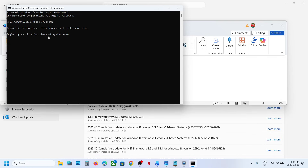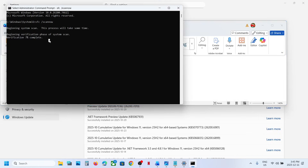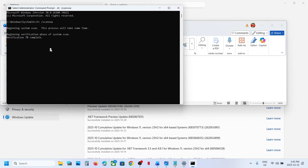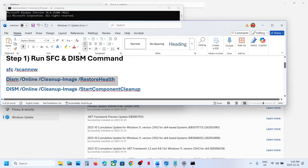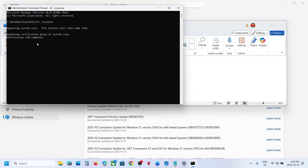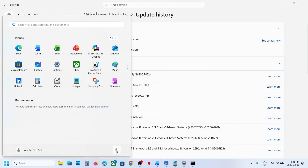This will run a scan. The scan will take some time, and once the scan is 100% complete, copy the second command, paste it on the same window, and once the second scan is 100% complete, copy the third command, paste it on the same window, and once the third scan is 100% complete, restart your computer.